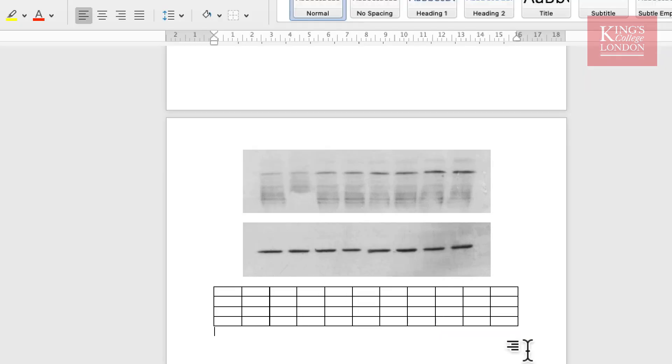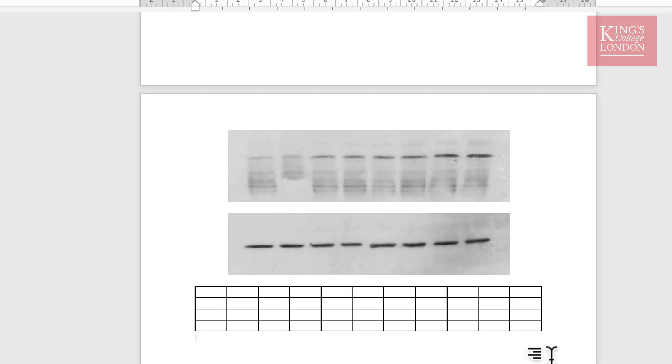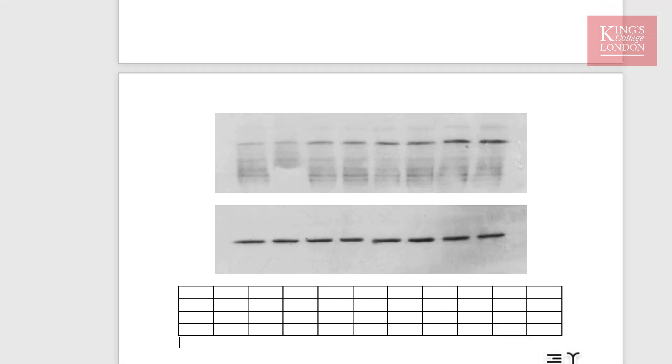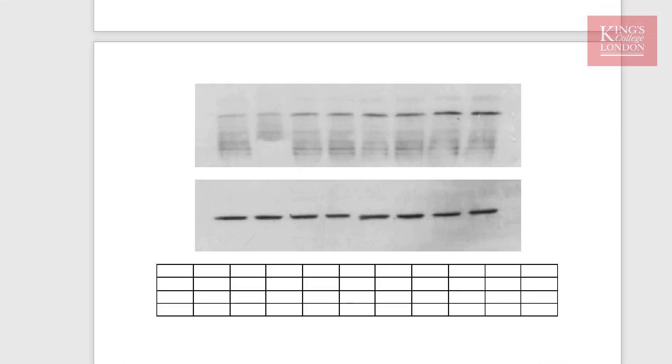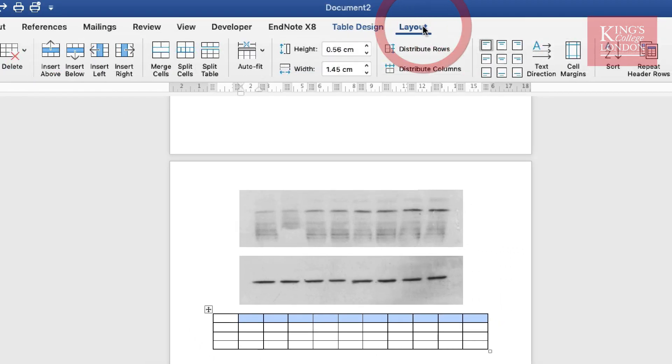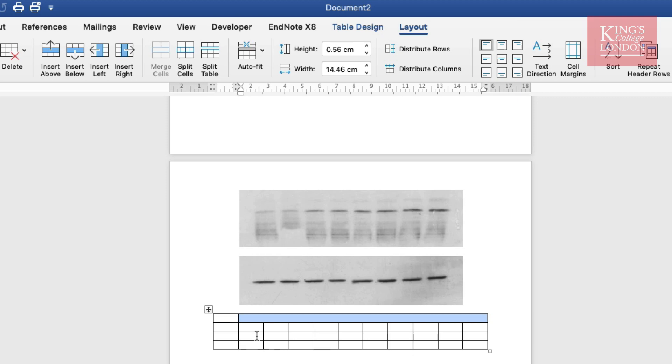Once I've inserted the table I'm going to do some cell merging to allow me to insert the images. So to start with I will merge the entire top row except for the first column. We do this in layout and choose merge cells. I'll then do the same for the third row.